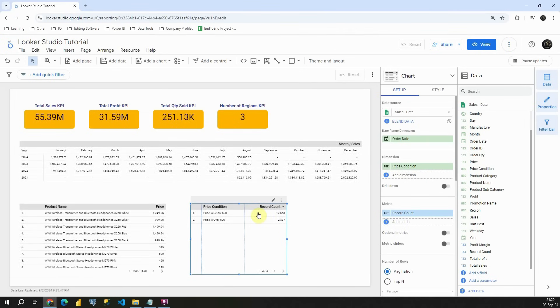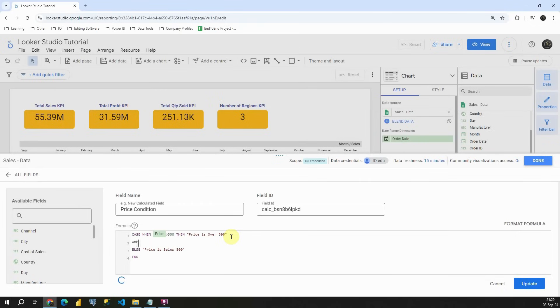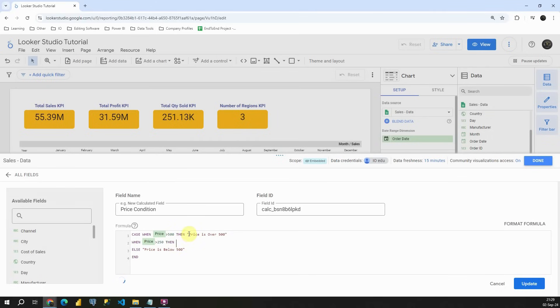But now this time I would like to add one more condition. So let's click on this price condition. And now that is okay. Then I will add another condition. When price is greater than 250, then let's copy this one more time.